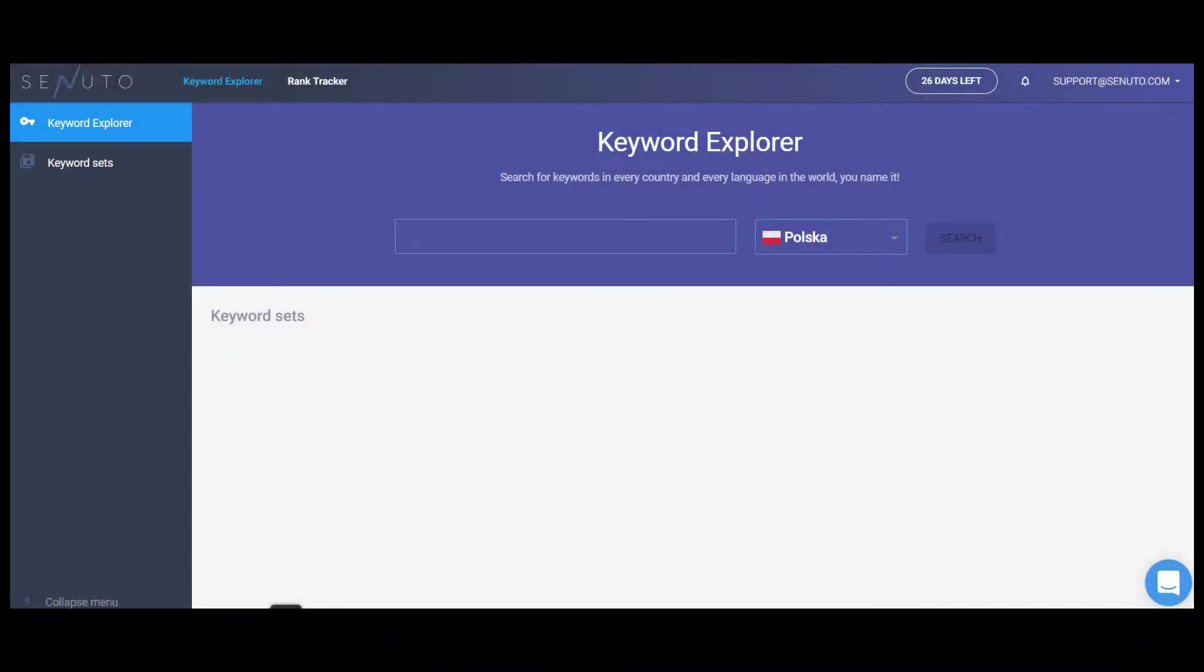Senuto is an SEO analytics platform and know-how consultancy. It lets you plan, monitor, and optimize marketing activities in Google. During this demo, I will present key modules of the software and explain how you can use it to automate your daily processes.